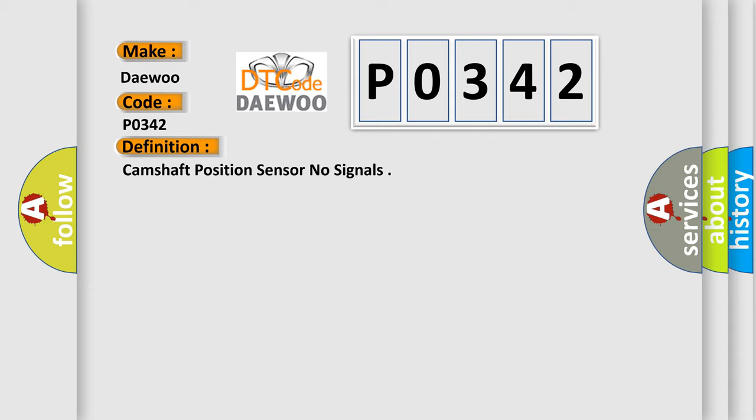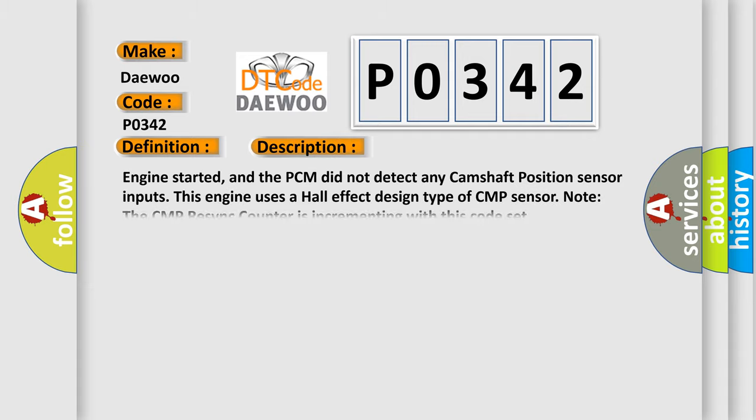And now this is a short description of this DTC code. Engine started, and the PCM did not detect any camshaft position sensor inputs. This engine uses a Hall effect design type of CMP sensor. Note the CMP re-sync counter is incrementing with this code set.